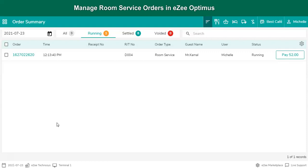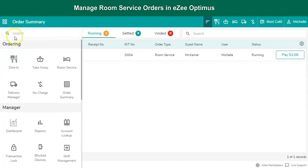When the F&B department receives a call from the guest's room to place an order, the user is required to go through the room service option via navigation button. Click on room service.